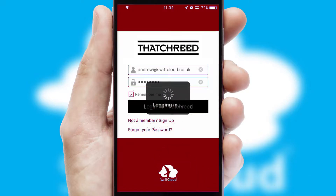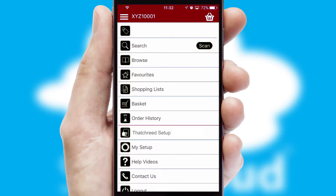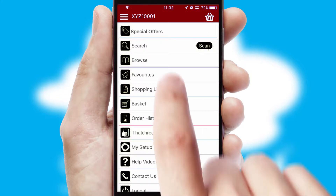Simply log in and you're ready to go. The main menu will help you successfully and efficiently navigate the application with its various functions and options.